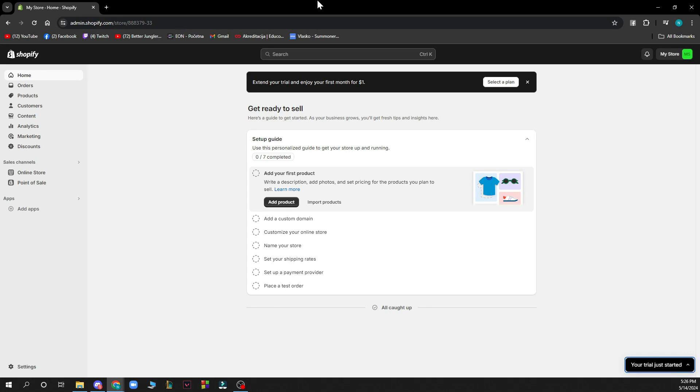The first thing you need to do is go to shopify.com and log into your profile. If you don't have one, you can register to Shopify. If you don't know how to do that, you can check our YouTube channel where we have plenty of how-to Shopify videos.